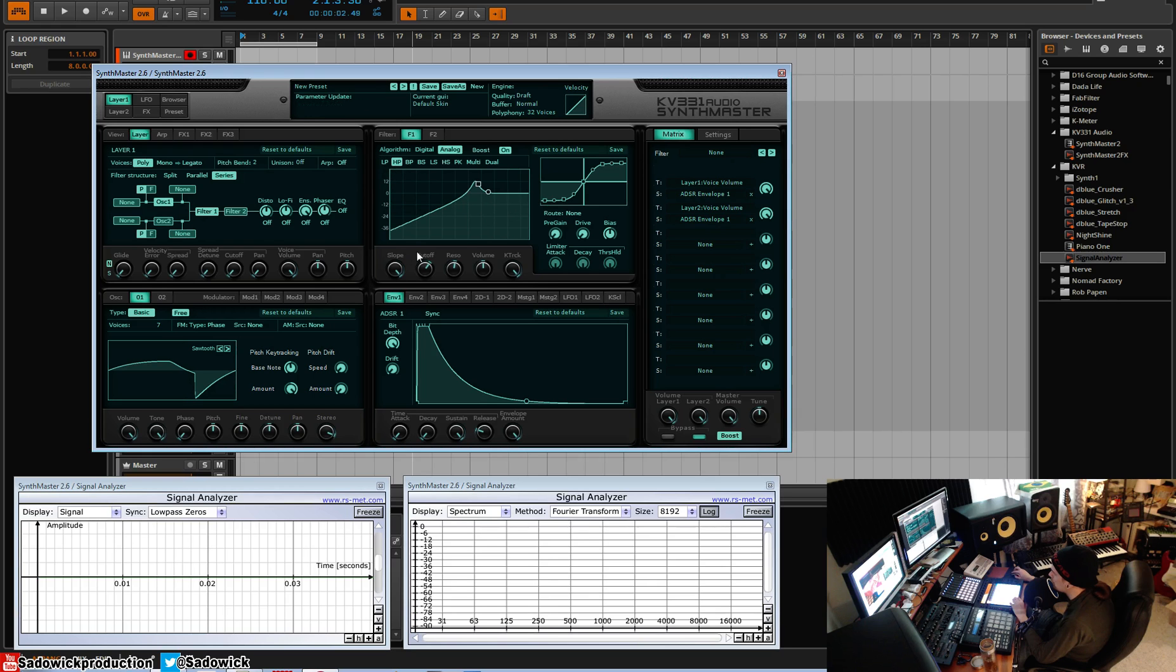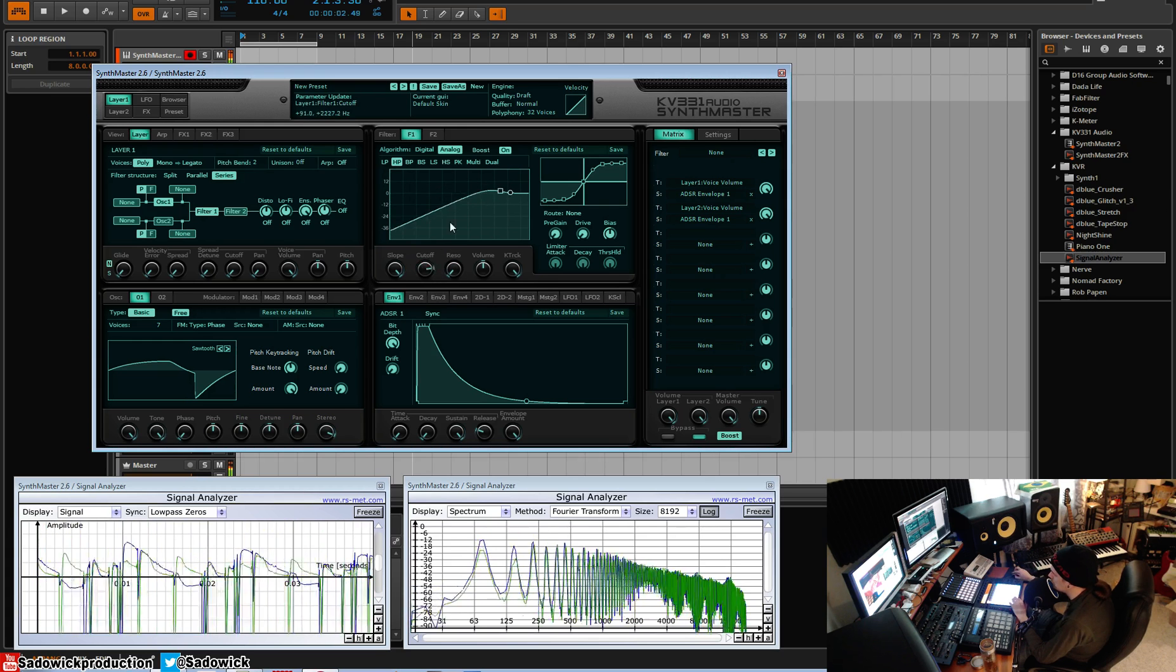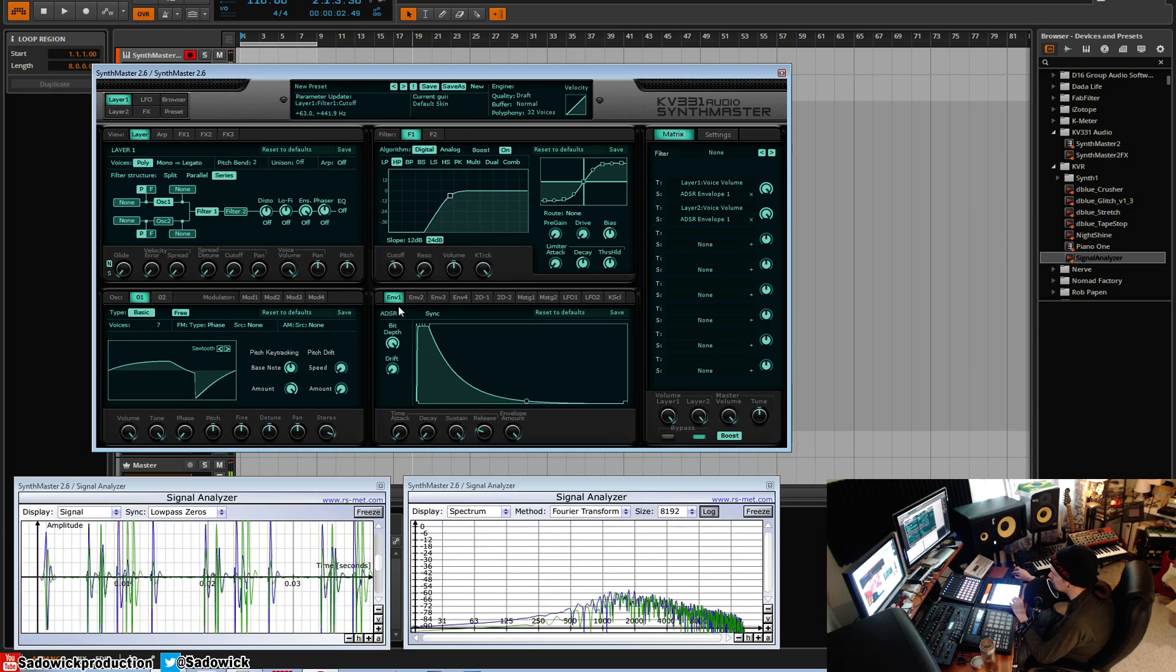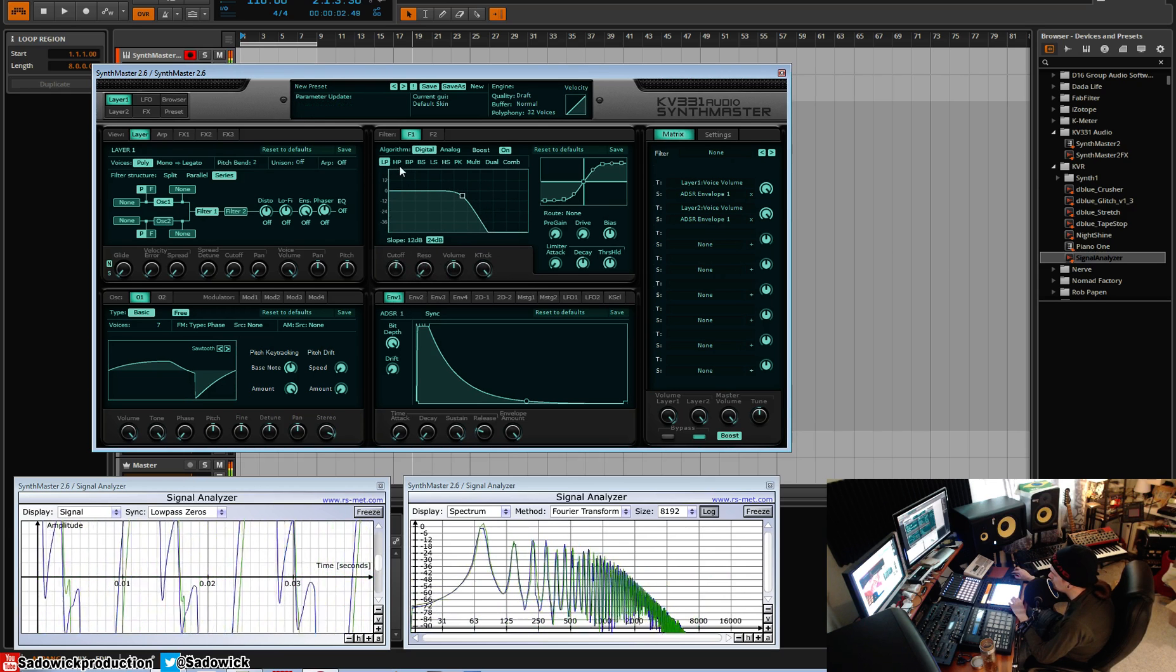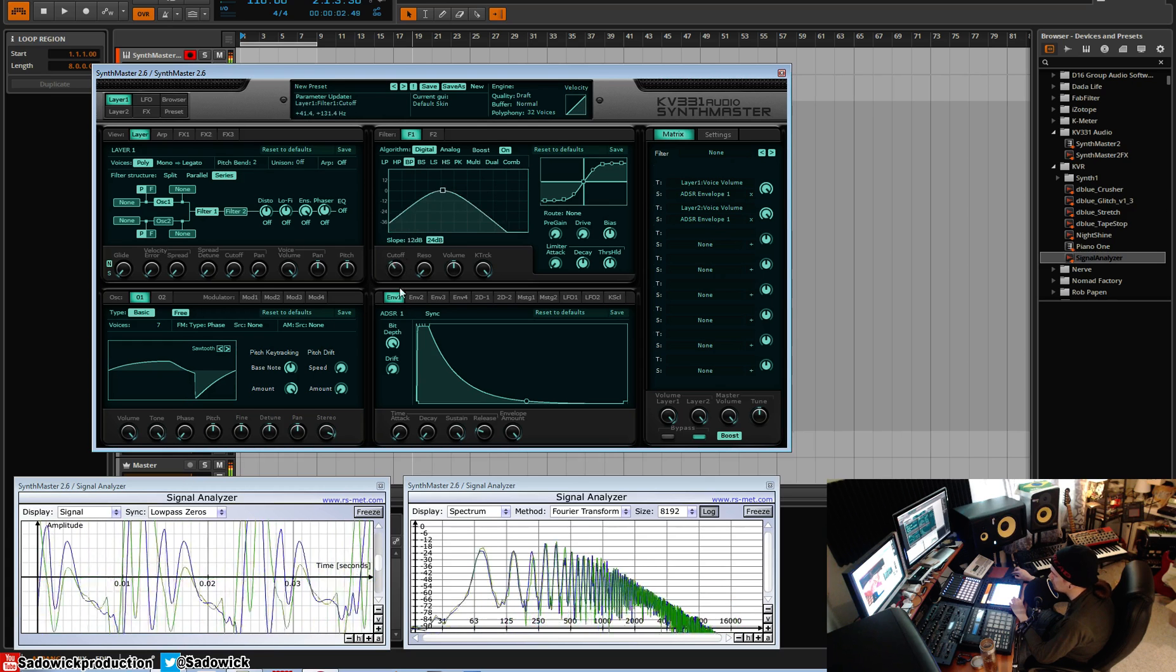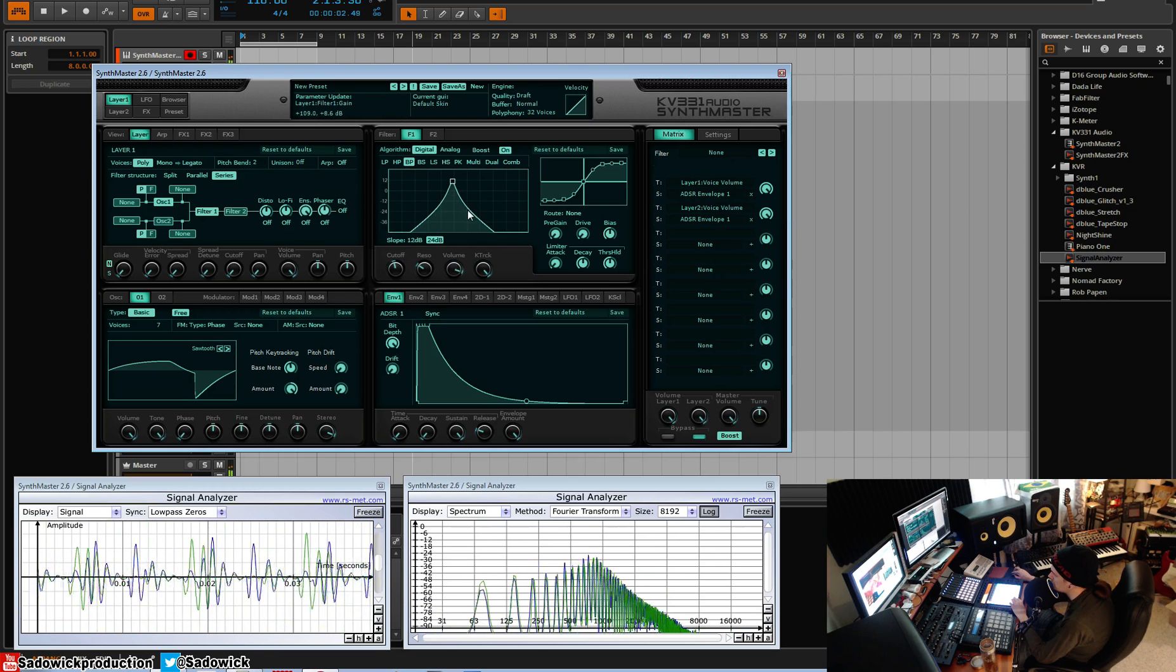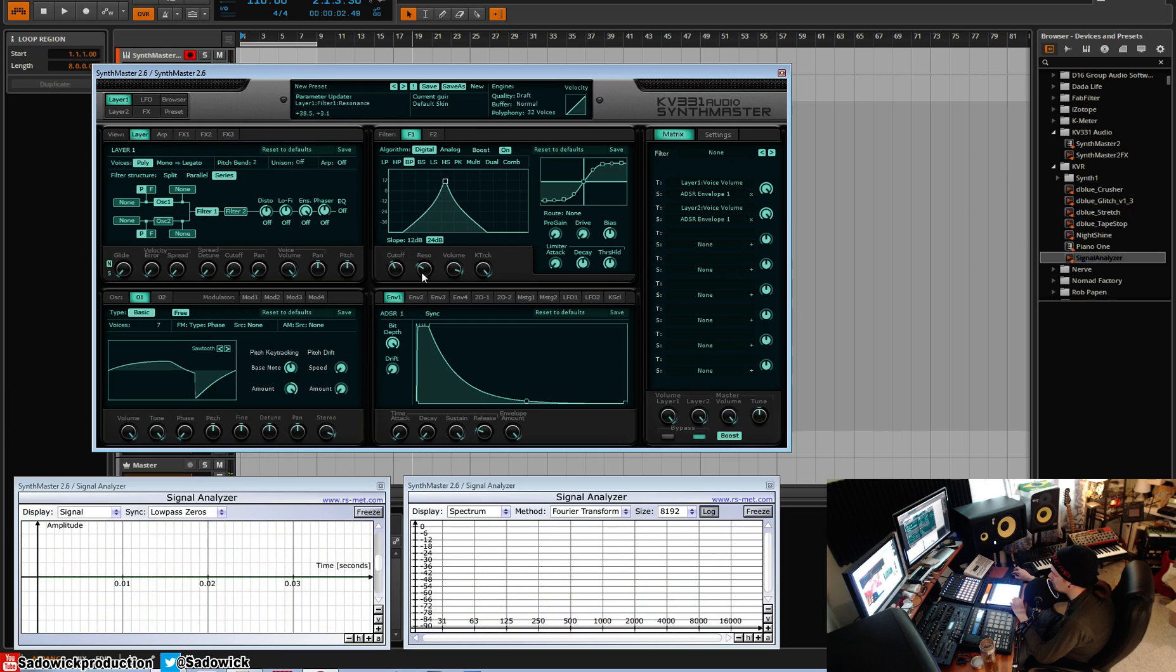So we have high pass, which attenuates everything below the certain cutoff point, right? So it's an opposite. I'm going to do digital just for now. It's the opposite of low pass. So band pass is a low pass and a high pass. And the resonance does a different kind of thing. It's another way to attenuate the sound.